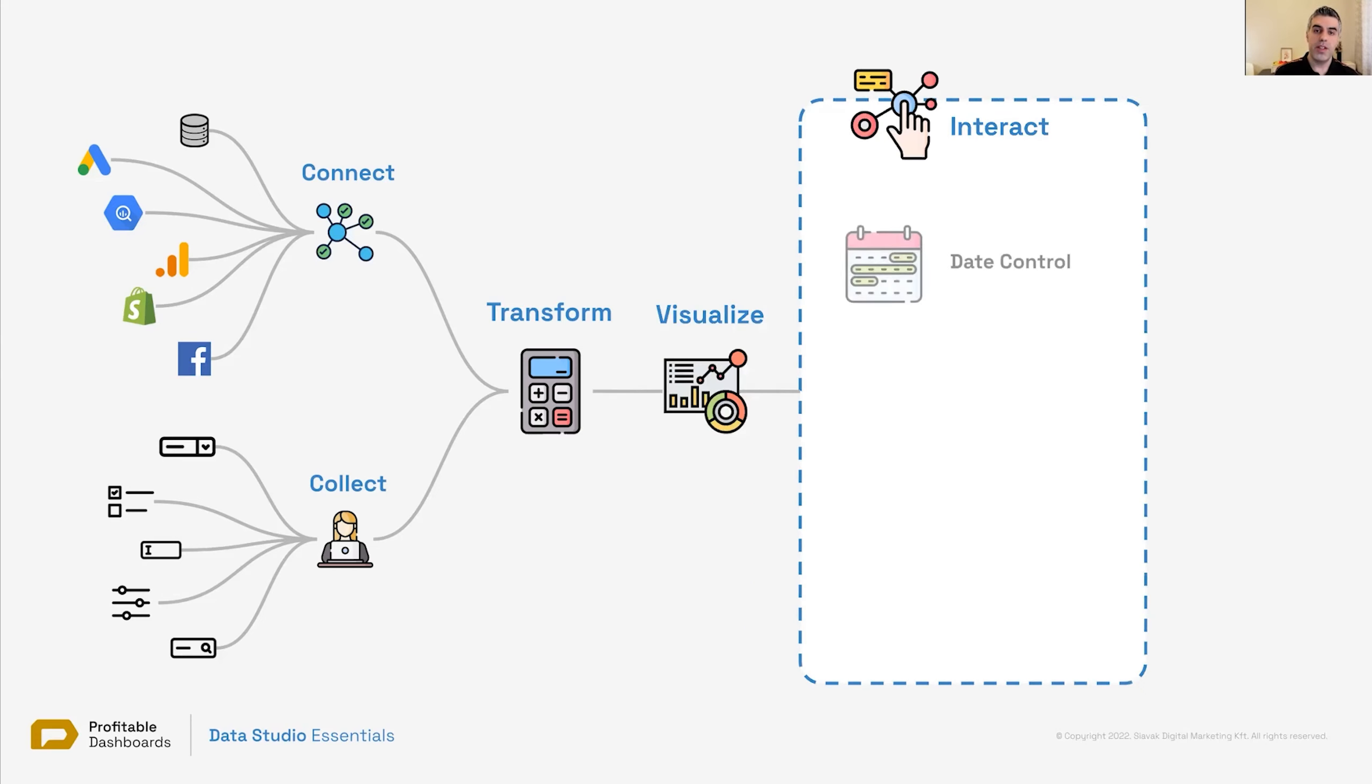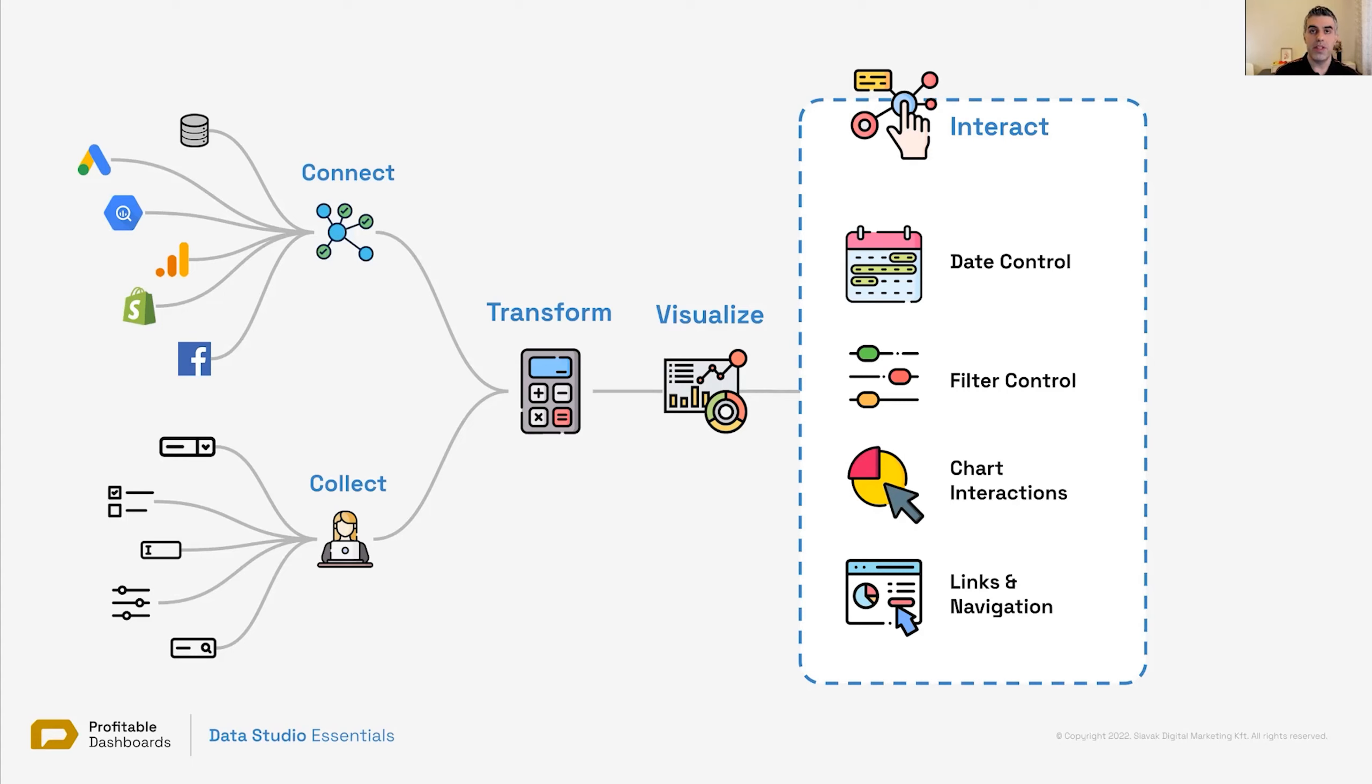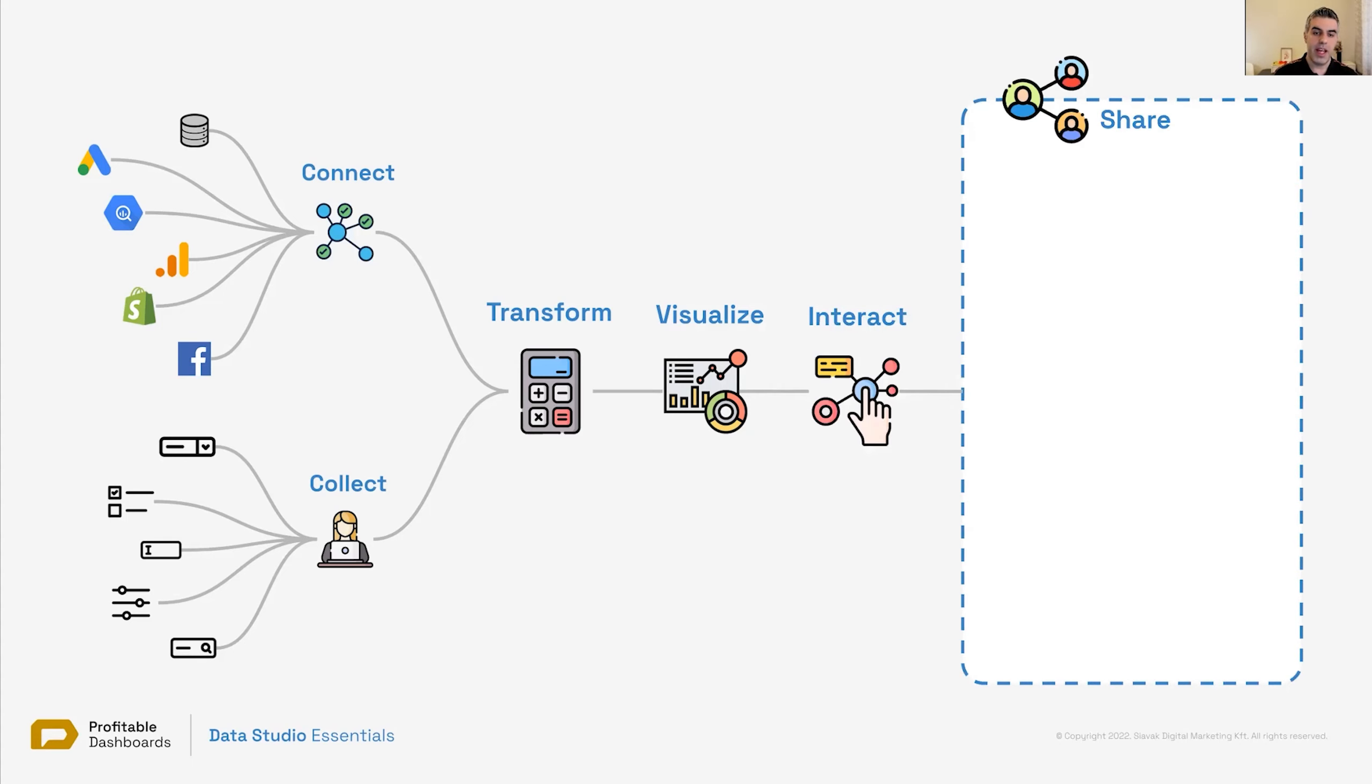Once you visualize it, you can add interaction, the data control, the filter control, the sliders, chart interactions, and finally, links and report navigations. These are all the ways that a viewer can interact with your report. They can go from page to page. They can adjust the date ranges, filter data to see only a subset of data, and so on.